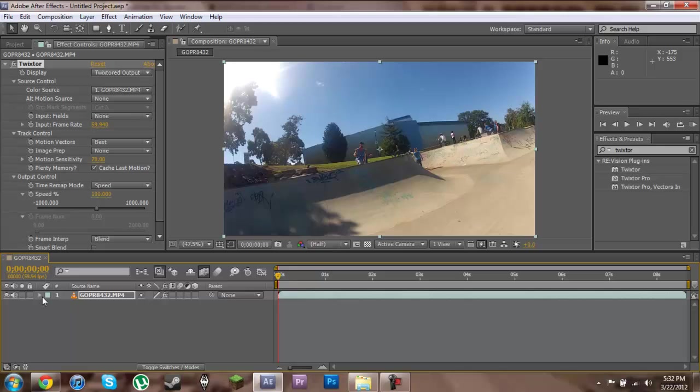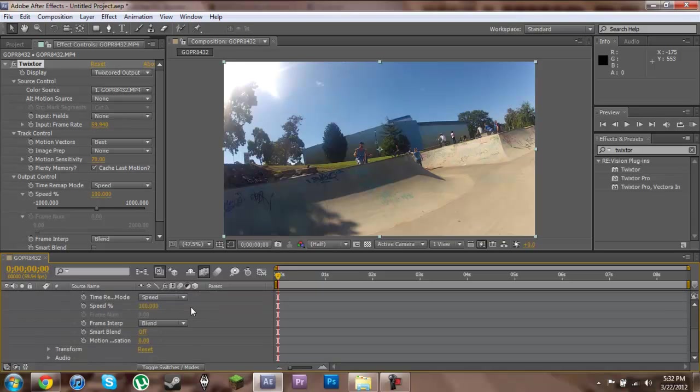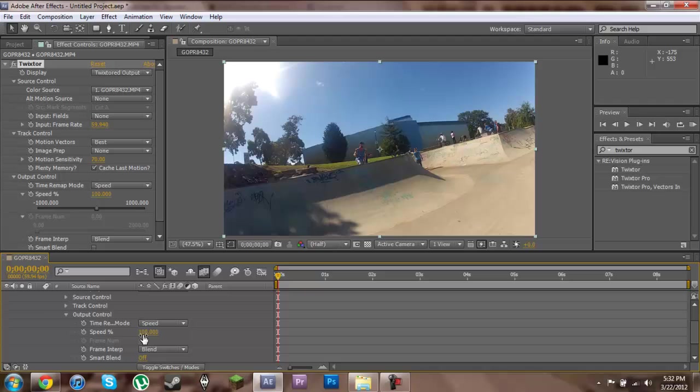So next we're going to drop down our clip here, drop down Effects, drop down Twixtor and drop down Output Control. Now, all of our effecting is going to be done using this Speed section right here.